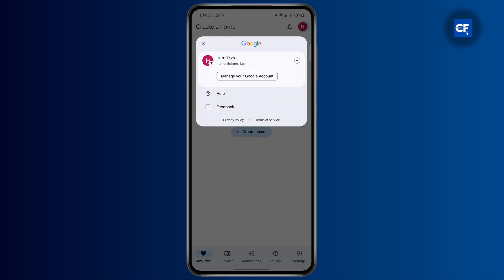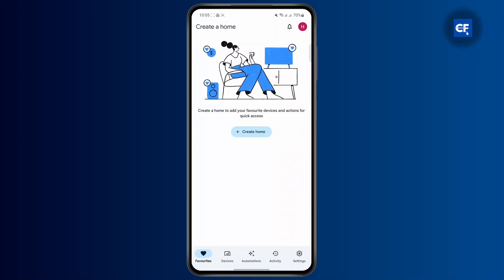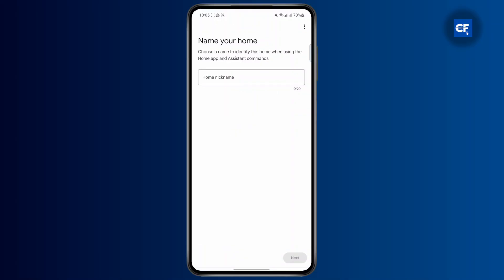As you can see right here on the top right corner, I'm already logged in. Then from here, you're going to click on the devices option at the bottom and then click on create home. Here you're going to have to select a nickname for your home.